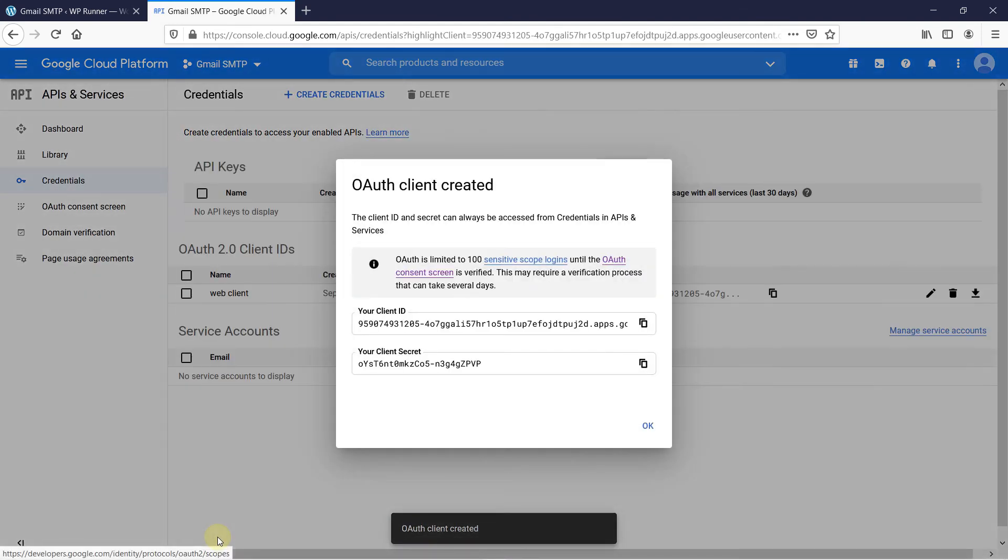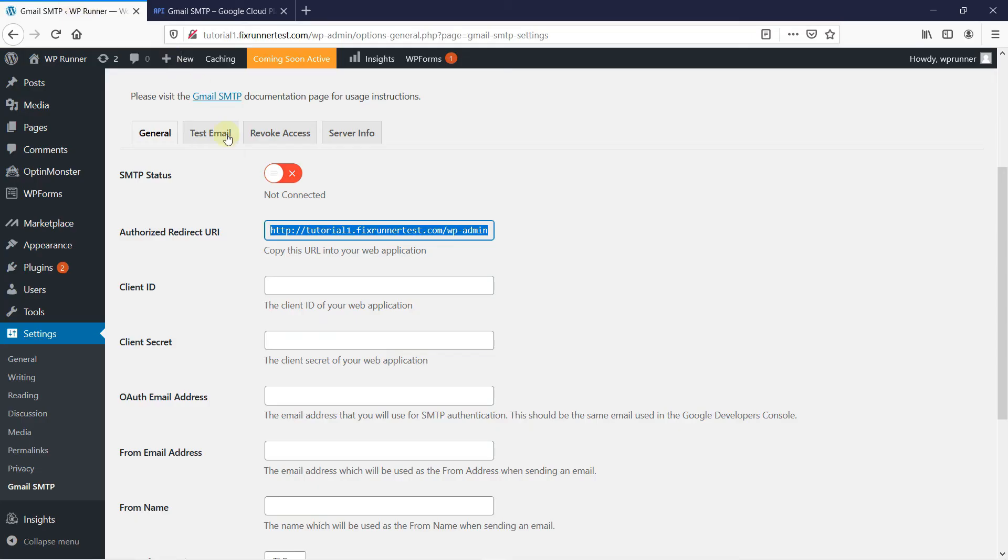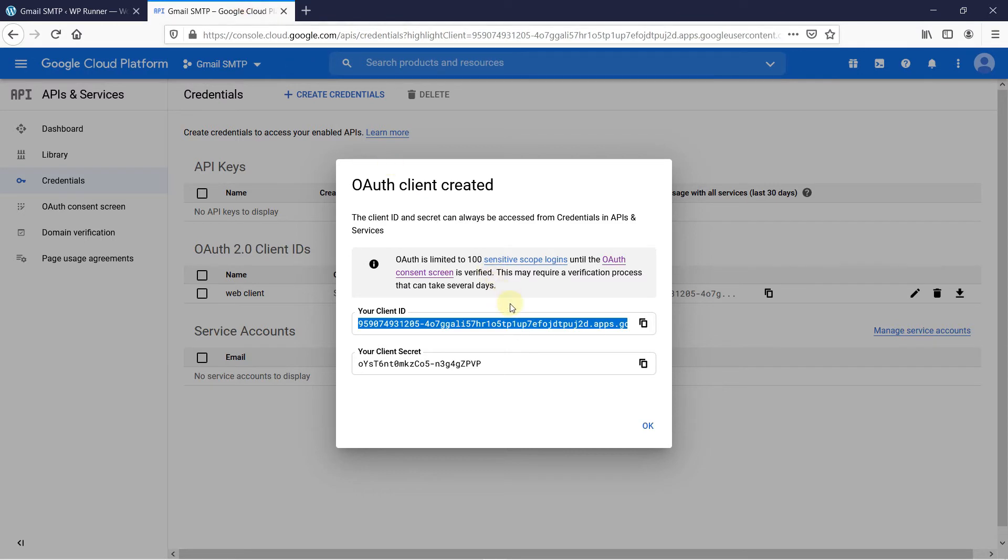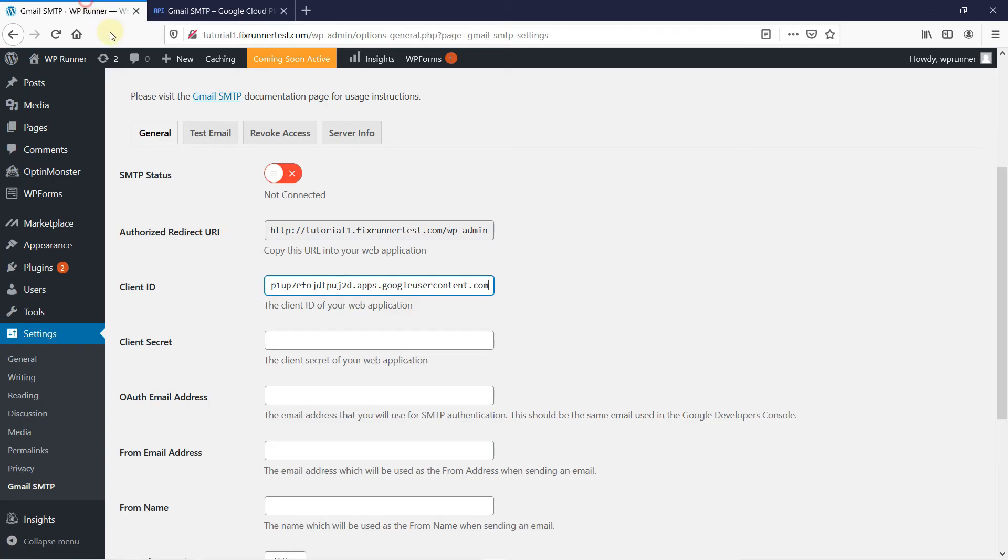Now, you can see that your OAuth client ID is created. Copy your client ID and paste it into your Gmail SMTP plugin. Then, copy your client secret and paste it here, below our client ID.